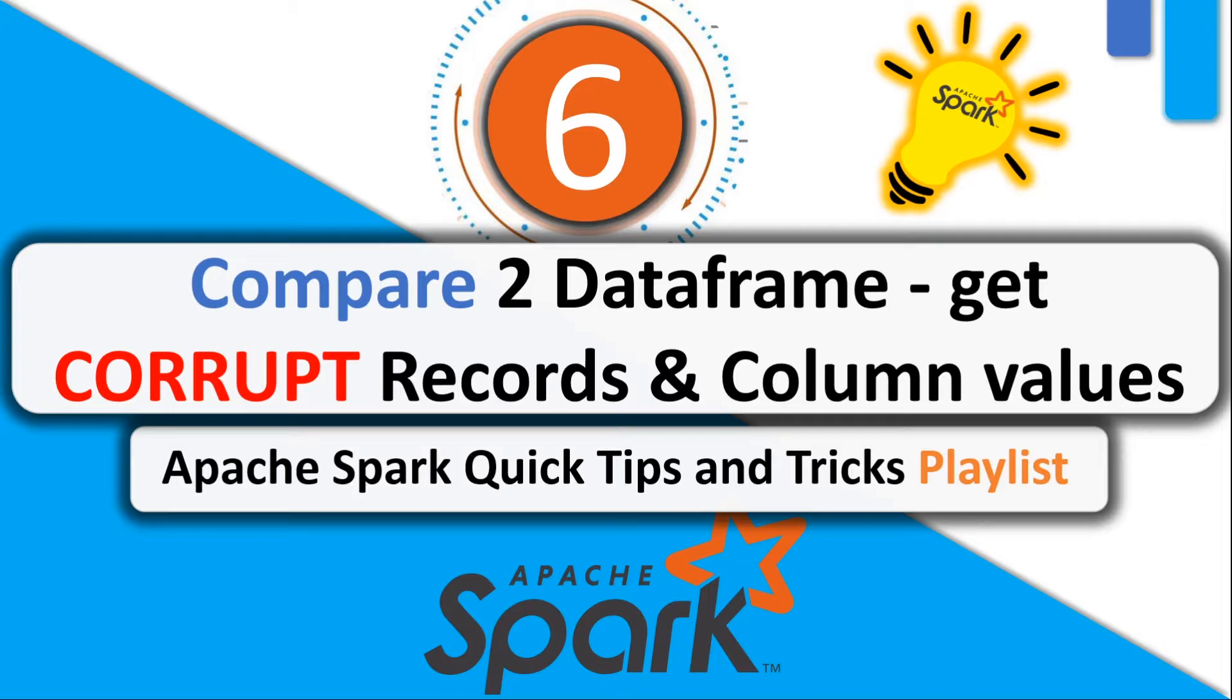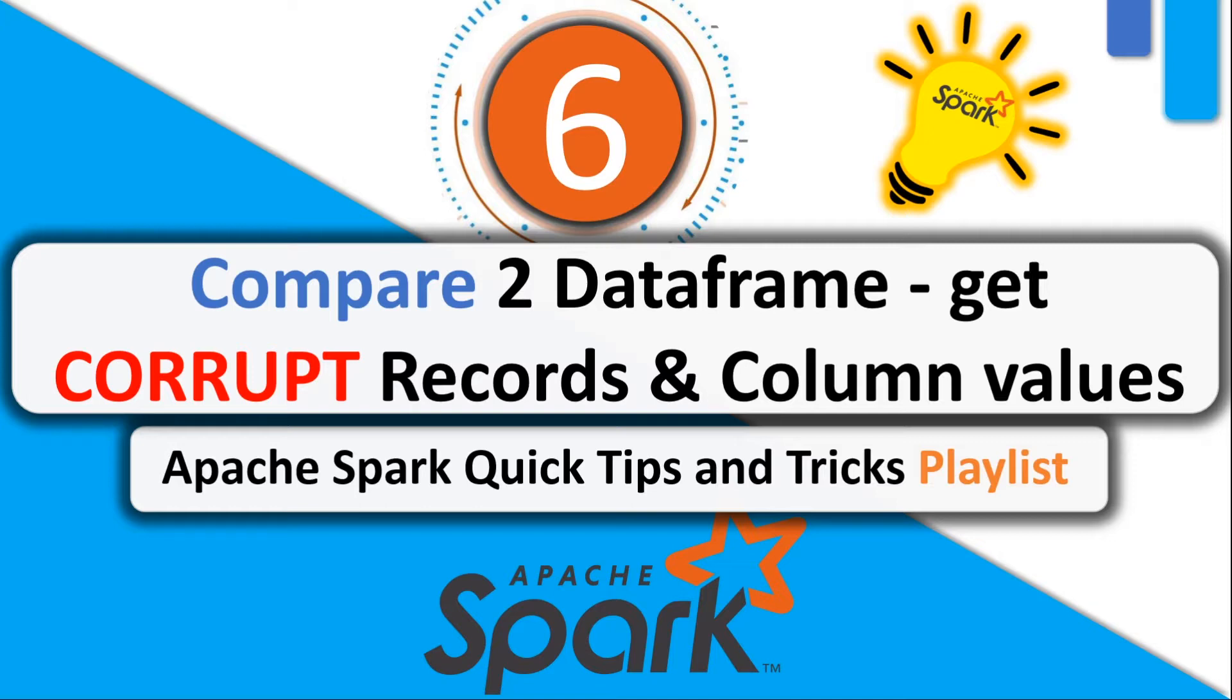Usually when you are migrating data from any source to destination, for example from MySQL to HDFS, after migrating the data you need to ensure the migrated data is correct. There are no corrupt values populated into HDFS. To make sure, you may be writing a data validation framework to read the two dataframes to do the validation.